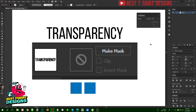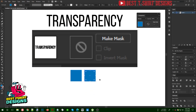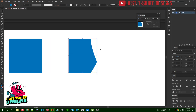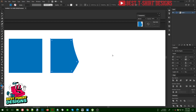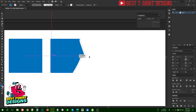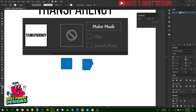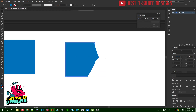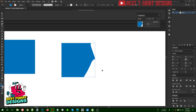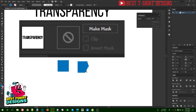Before understanding transparency, we need to understand one thing. Transparency is just a mask. You can select an object, and if you want to remove some part of it, you can take your eraser tool and erase that part. But the problem is if you are working on a big document and need to make changes later, you cannot just erase everything because you will need to start all over again.